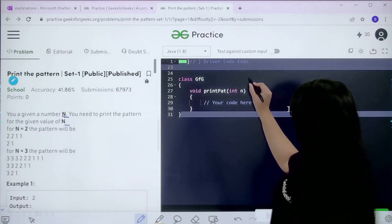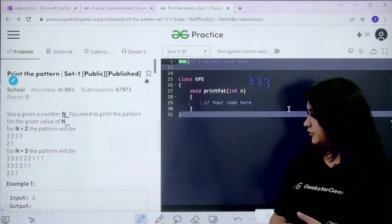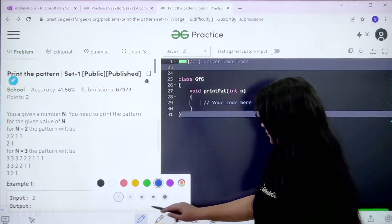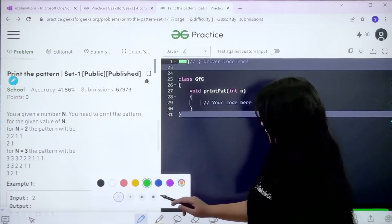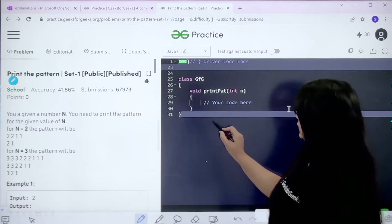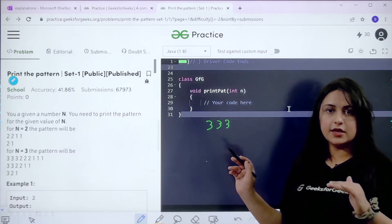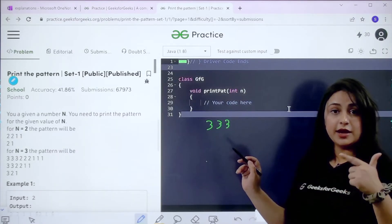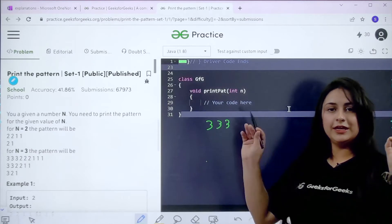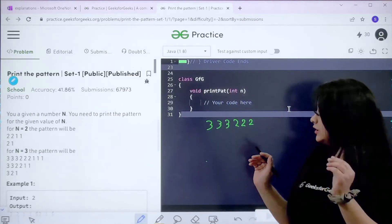For the first row with n equals 3, we have to print 3 three times: 3 3 3. After that we decrease the number and print it 3 times again, because we are working with the first row — so each number gets printed 3 times, starting from n down to 1. So it's: 3 times 3, 3 times 2, and 3 times 1.